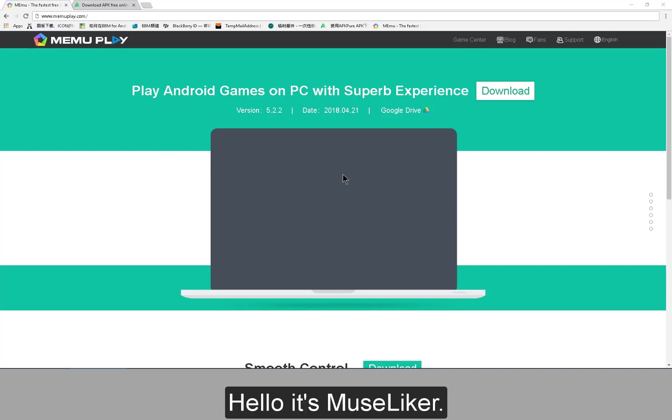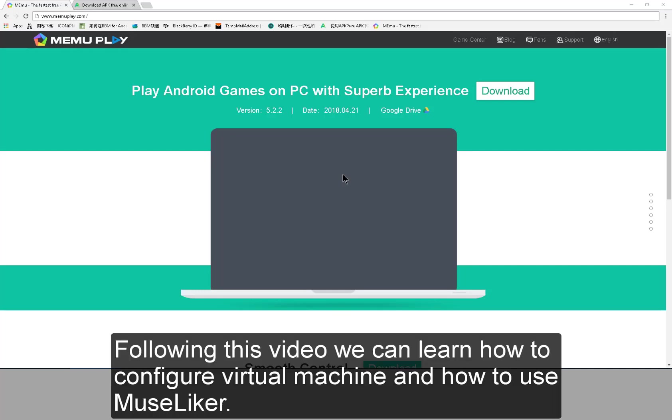Hello, it's Museliker. Following this video, we can learn how to configure virtual machine and how to use Museliker.